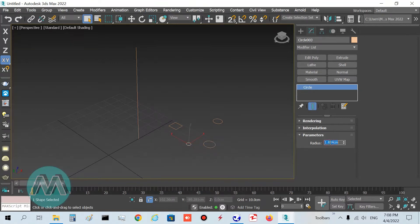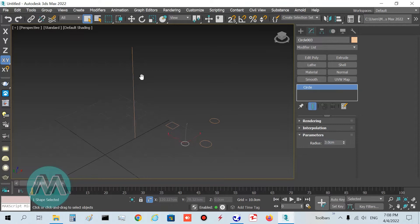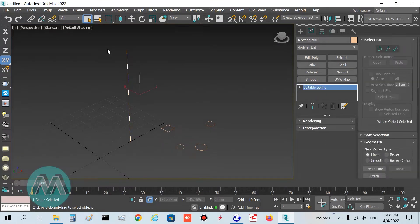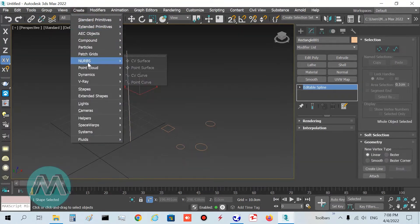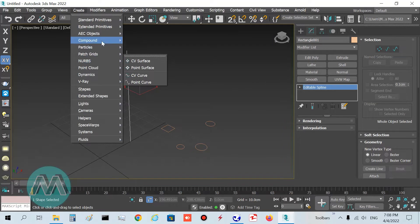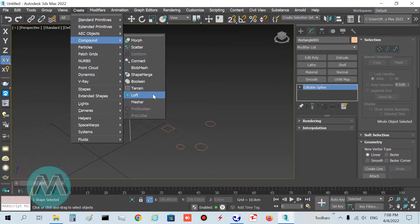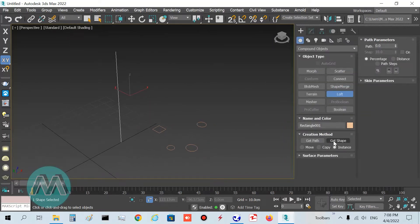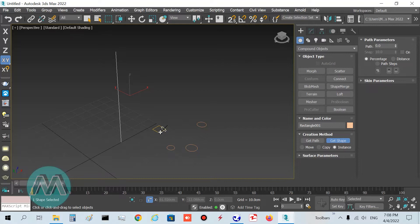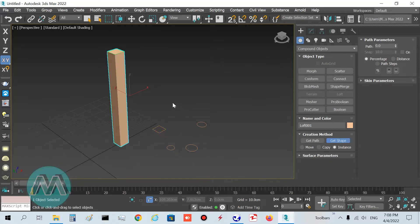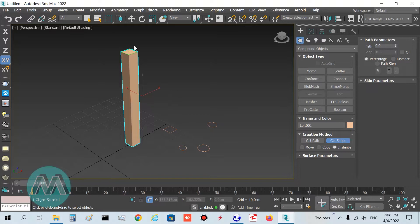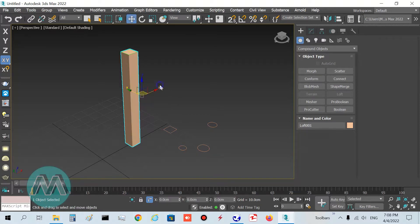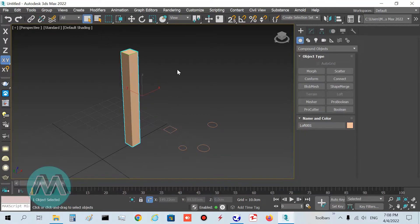Select the line, go to create menu, compound, and loft, and get shape, and click on this square. We have this shape here, this box, but I want to change its interface.